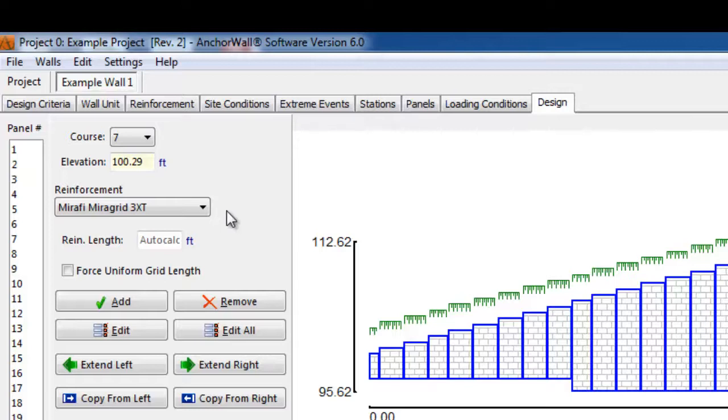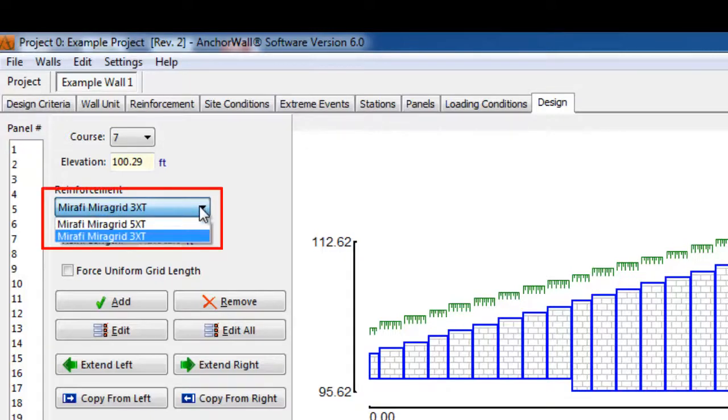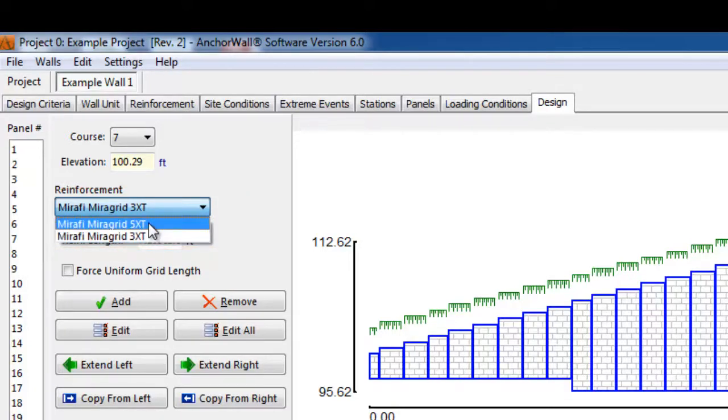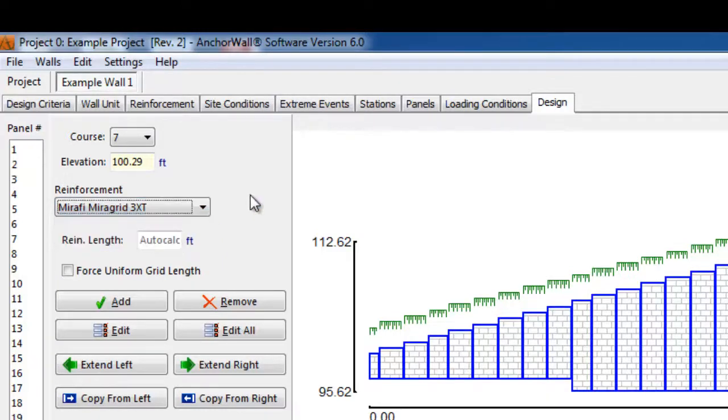For reinforced walls, the first step would be to select the geogrid reinforcement you want to use. The drop-down menu includes all of the geogrids you selected in the Reinforcement tab to be used in the design. The designer can use as many different geogrids in the wall as they like. However, it is always a good idea for the designer to weigh design complexity versus ease of construction when making these decisions.